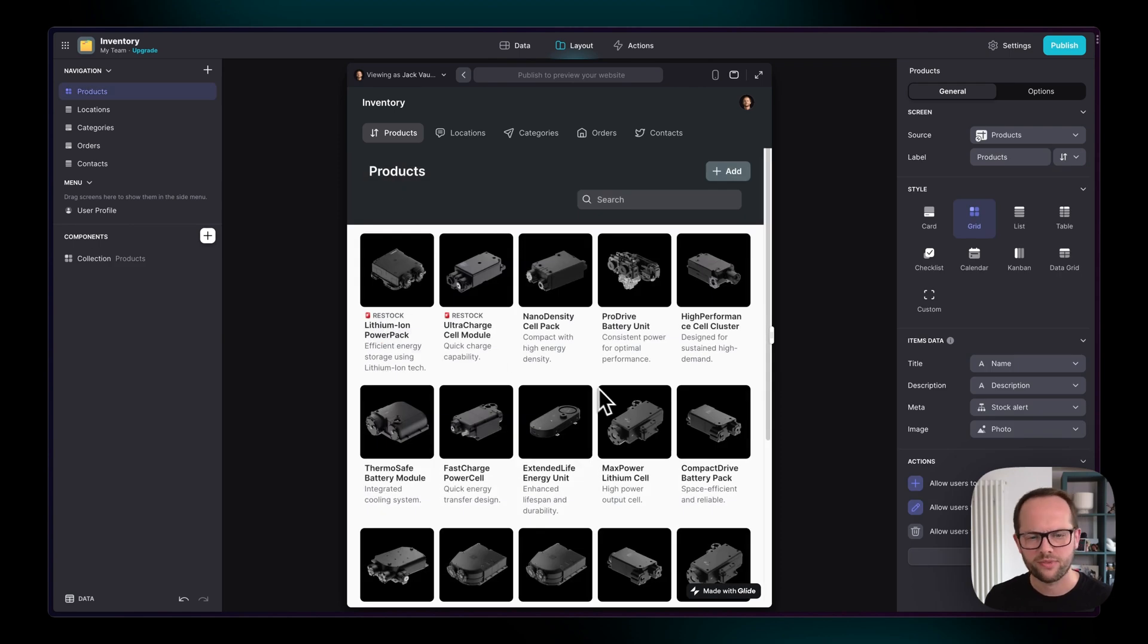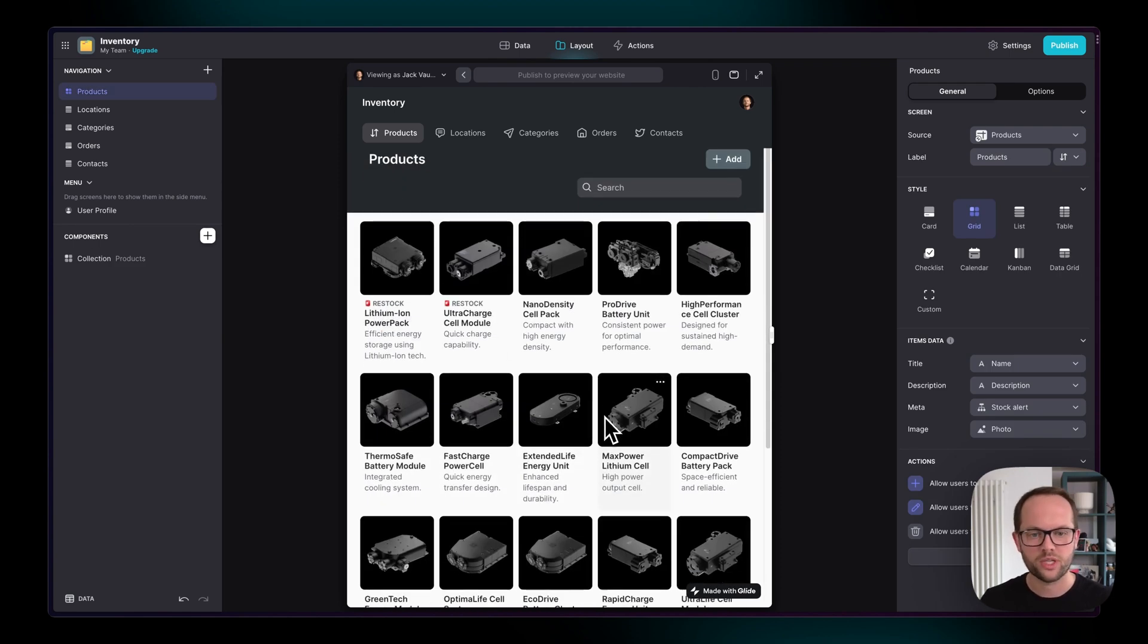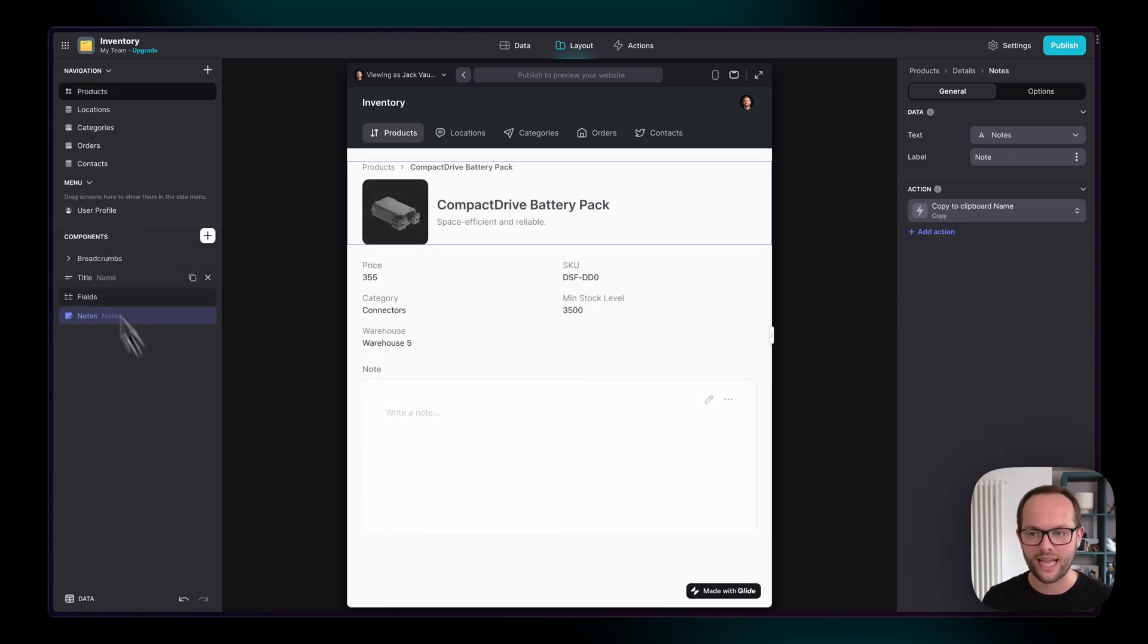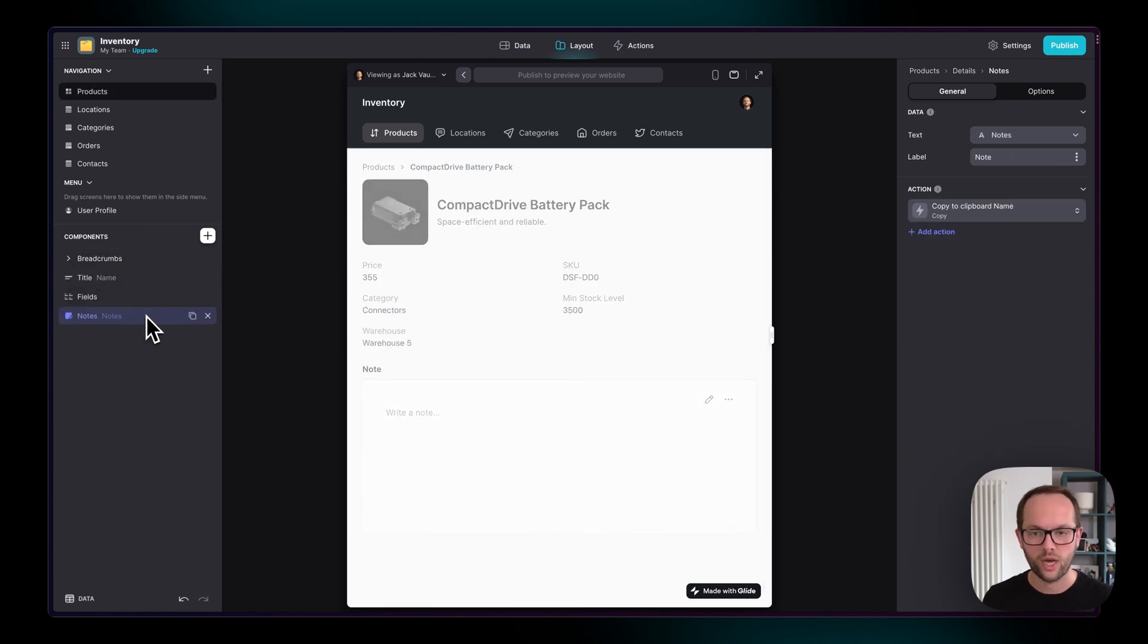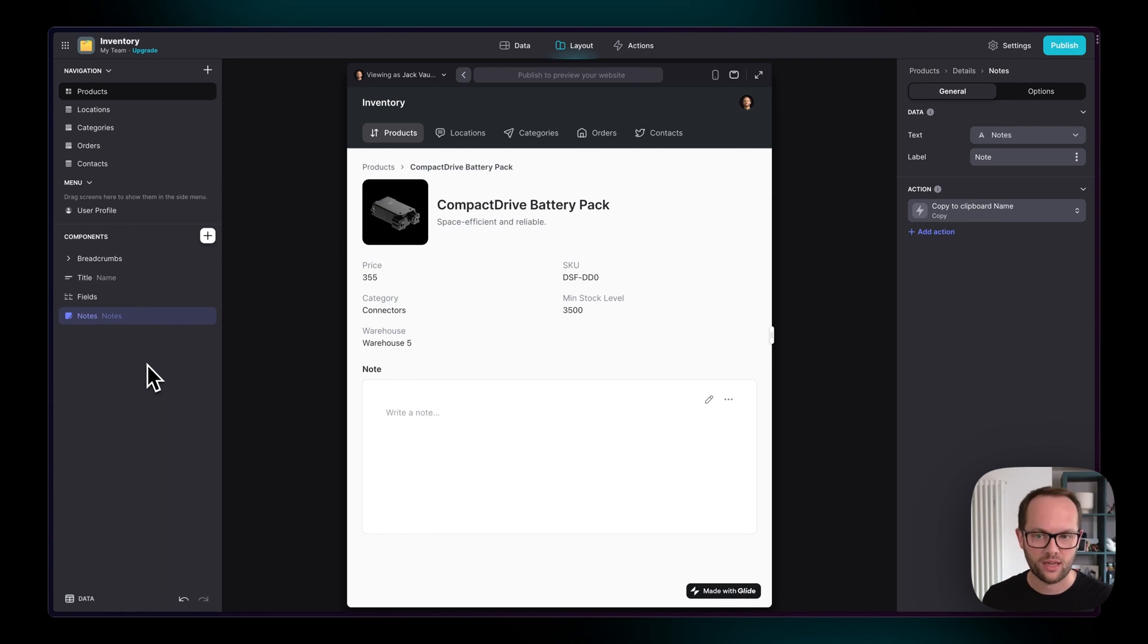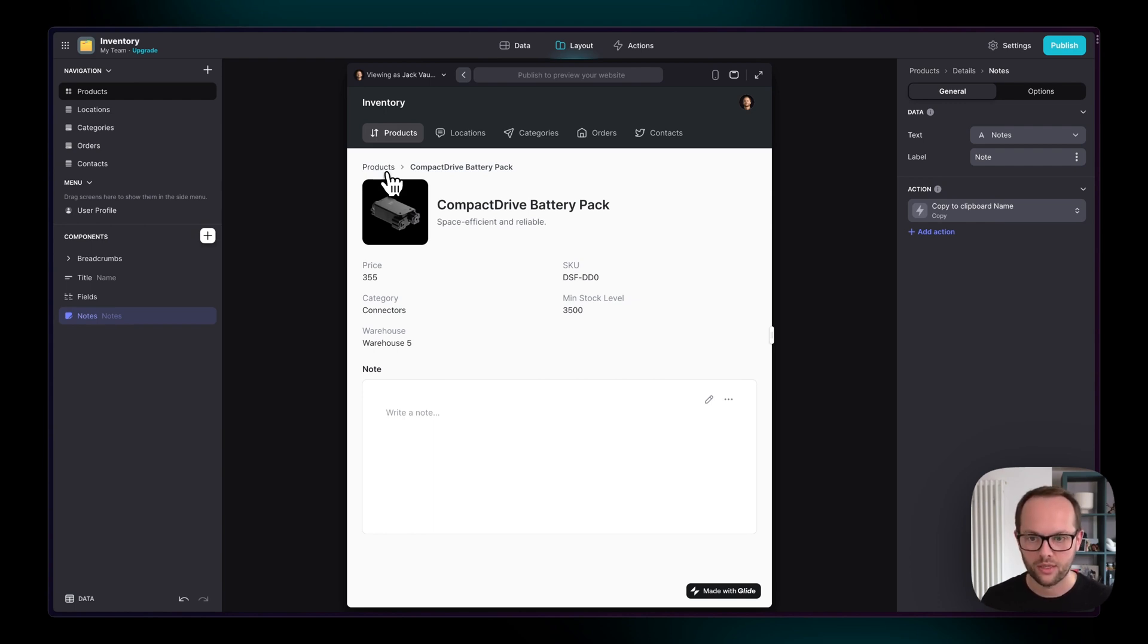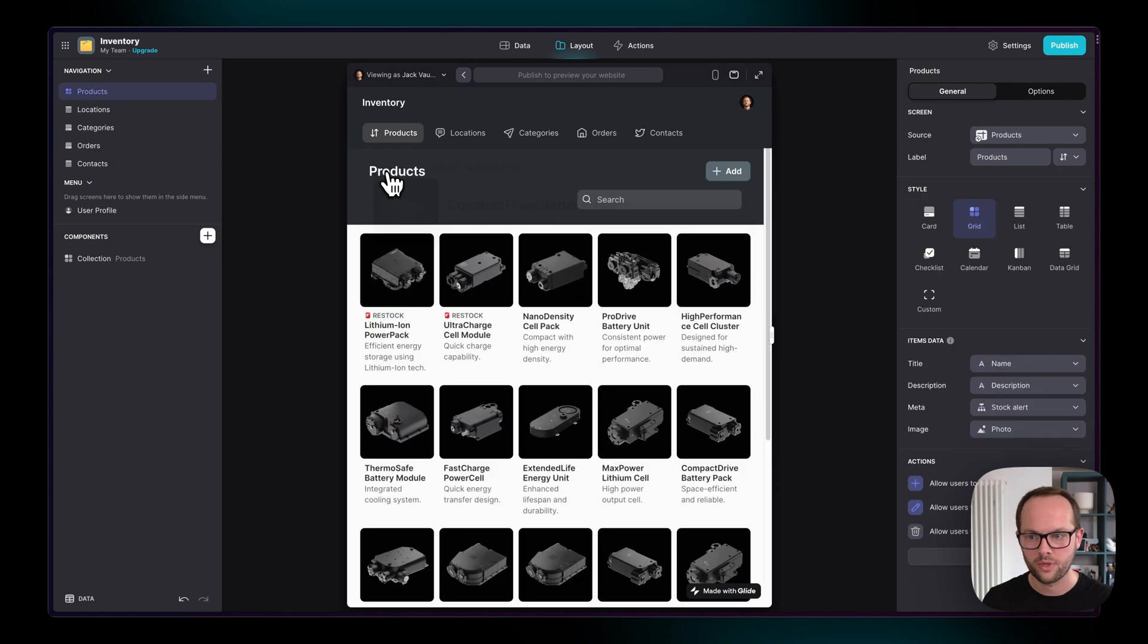Now this at first might seem a bit restrictive, but it's actually incredibly powerful because what it allows you to do is to design exactly how the screen will look for items that don't exist yet. In other words, if someone in our data source or some user added a new item, we're going to get a totally new screen with exactly these components on it.